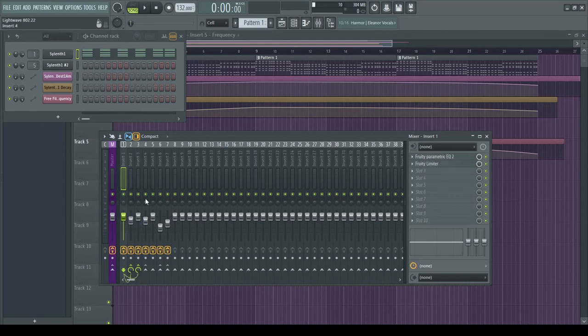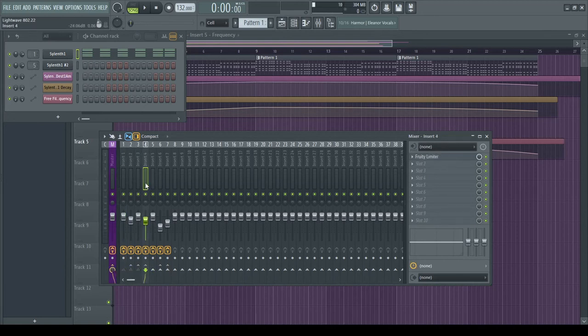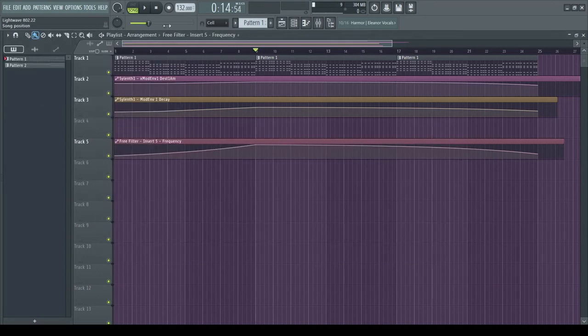So I'm going to turn off the synth and the delay here, or I should say the delay going into the main mix, and then we'll just listen to what the reverb sounds like.